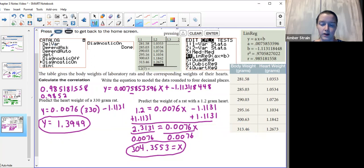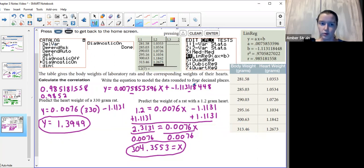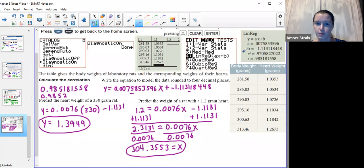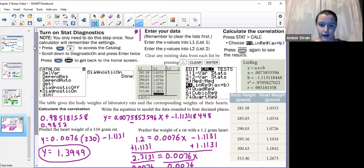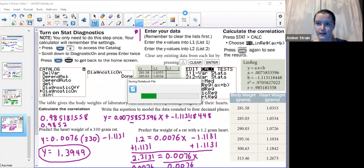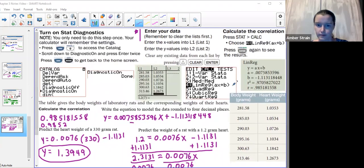I feel good about the calculator steps. When you get to these steps it seems like a lot the first time — just come back and rewatch me going through them. Remember, the diagnostics step only has to be done once. The entering data and calculating steps are what you repeat. If you have any questions, feel free to ask. You've got this.